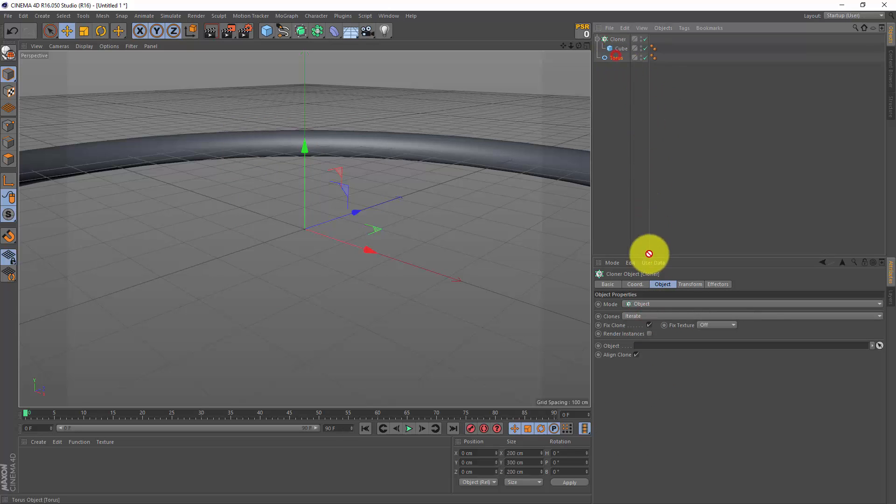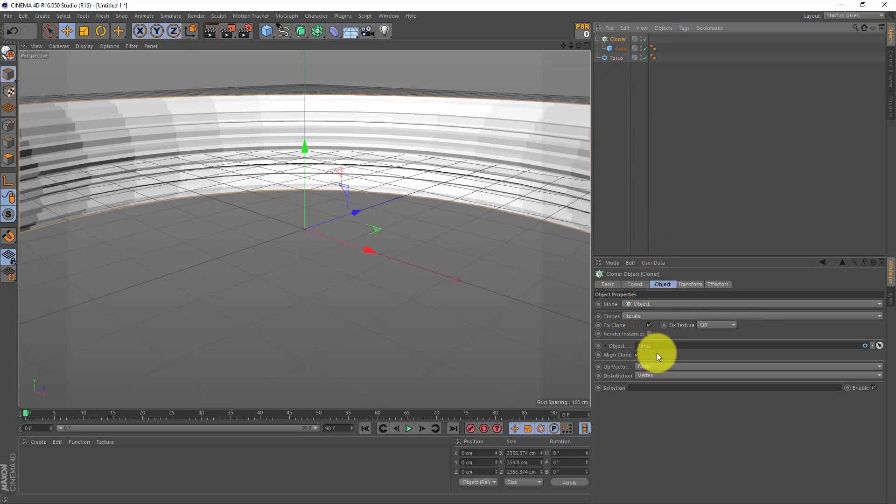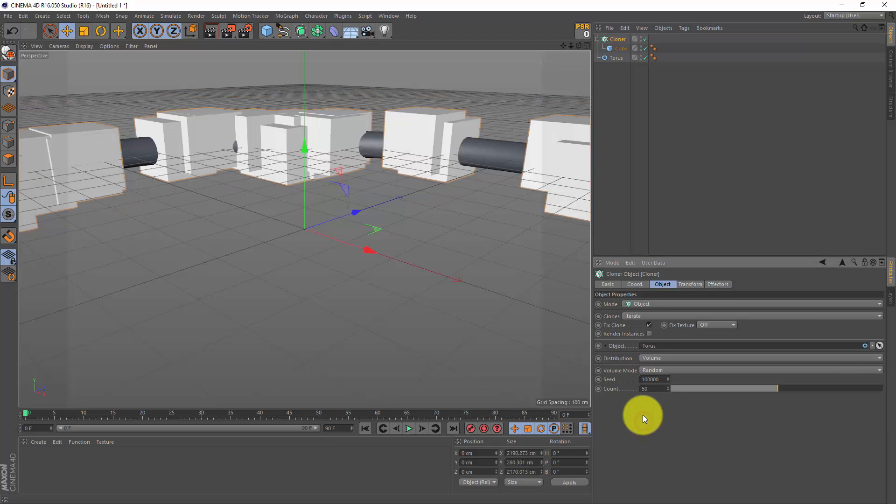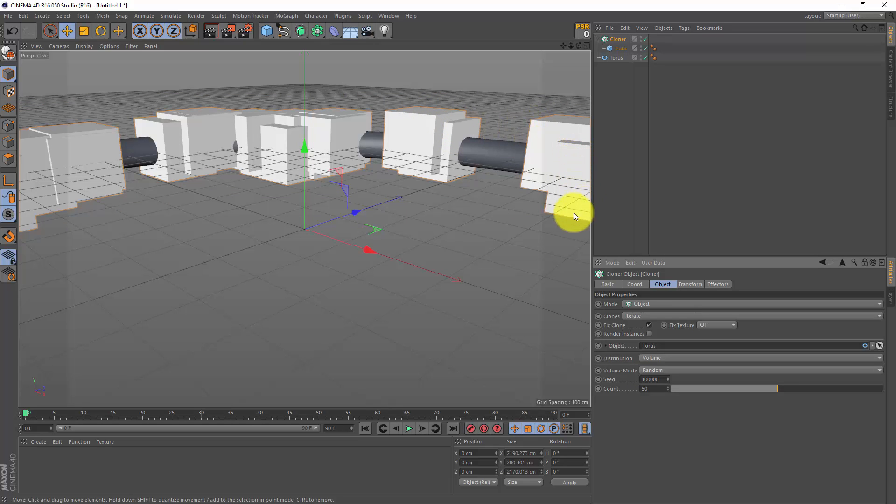Now by default the distribution is set to vertex. I don't want that - I want volume. And now we got some cubes cloned on our torus.